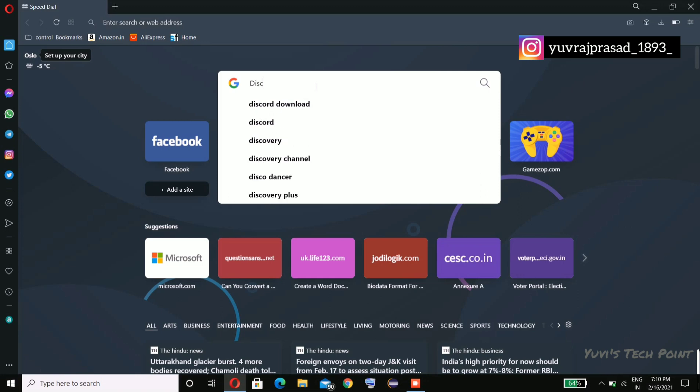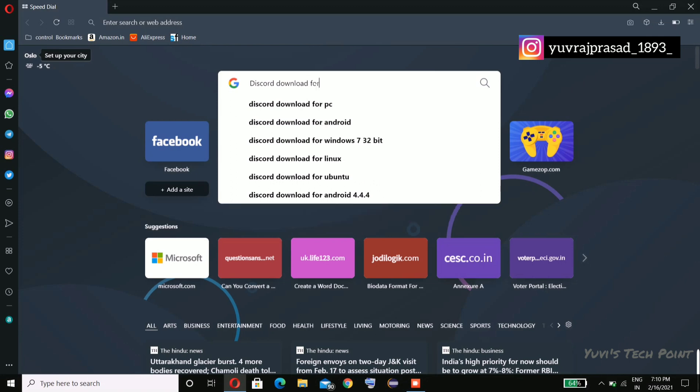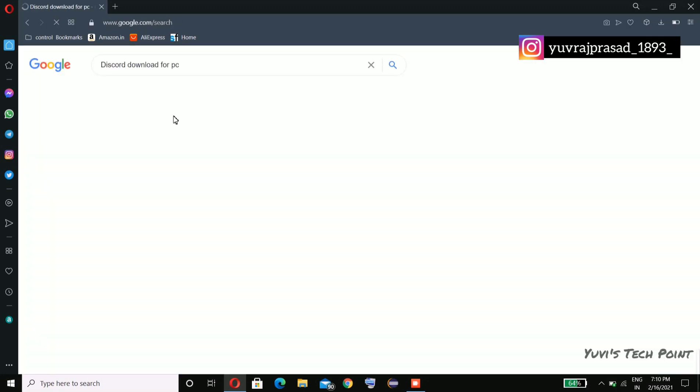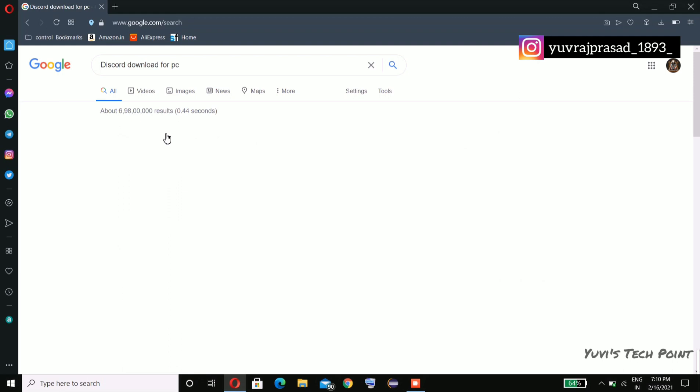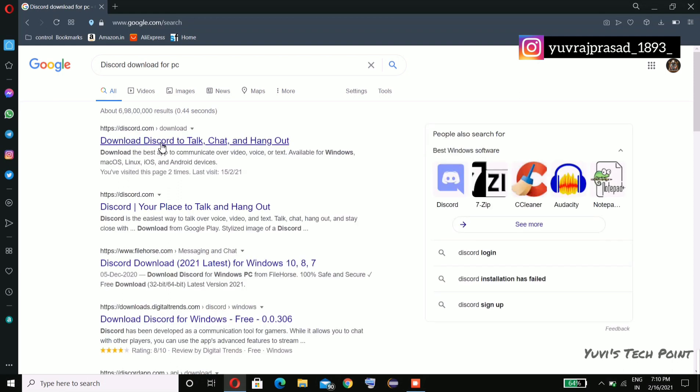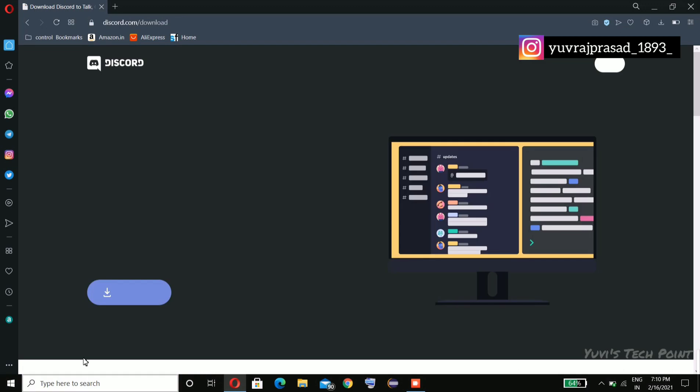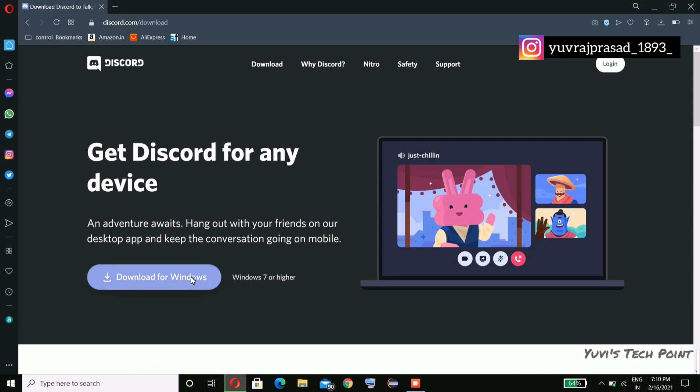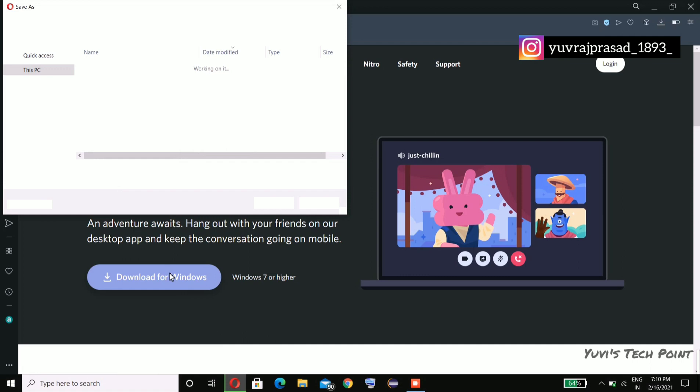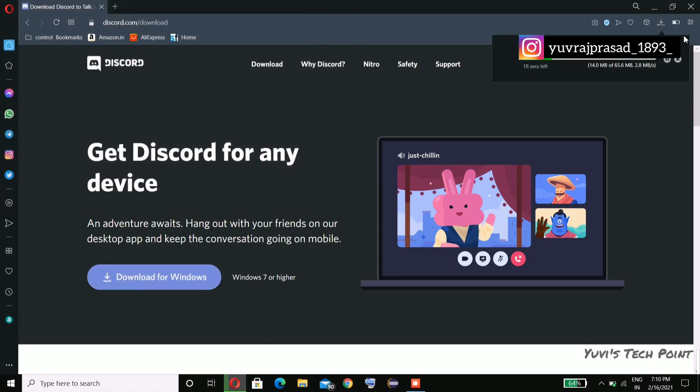Don't worry for the link, I'll give you the link into the description box. So I'm going to the first link and download Discord for Windows. I'm going for this. Okay, I'm saving this.